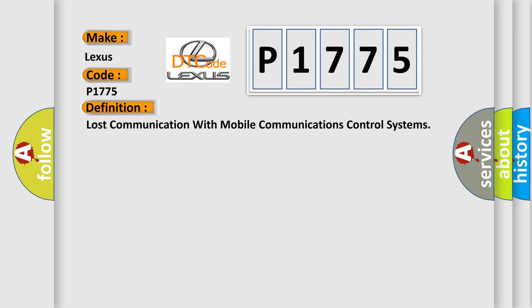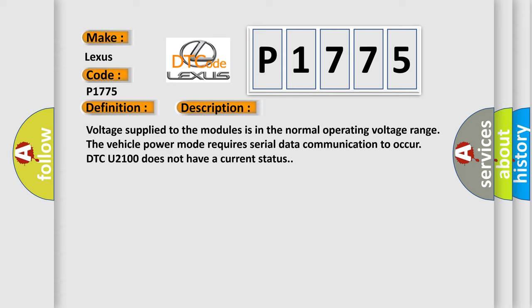And now this is a short description of this DTC code. Voltage supply to the modules is in the normal operating voltage range. The vehicle power mode requires serial data communication to occur. DTC U2100 does not have a current status.